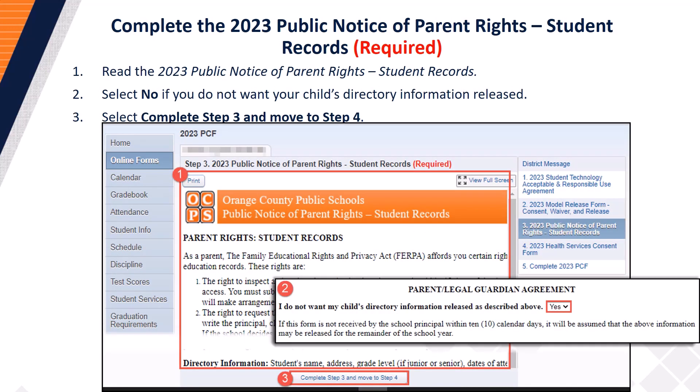Next, you will complete the 2023 Public Notice of Parent Rights Student Records. Step 1: Read the 2023 Public Notice of Parent Rights Student Records. Step 2: Select No if you do not want your child's directory information released; otherwise, select Yes. Once you have made a selection, proceed to Step 3 and select Complete Step 3 and Move to Step 4.